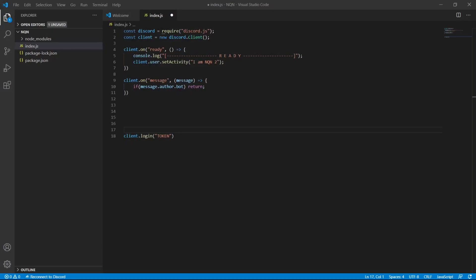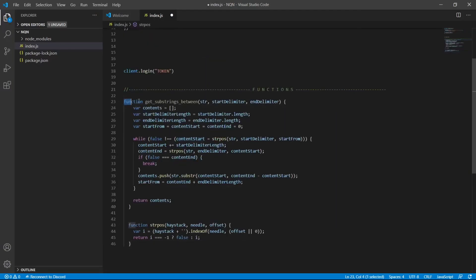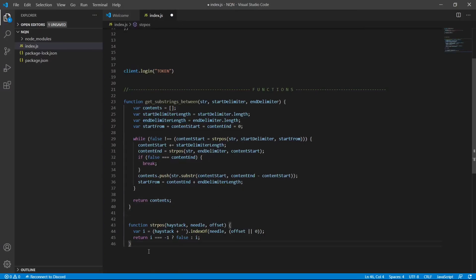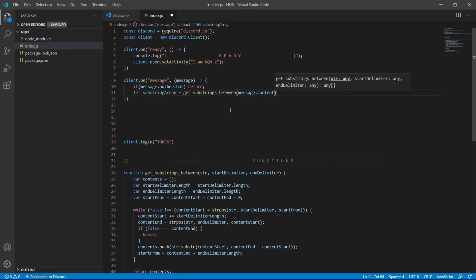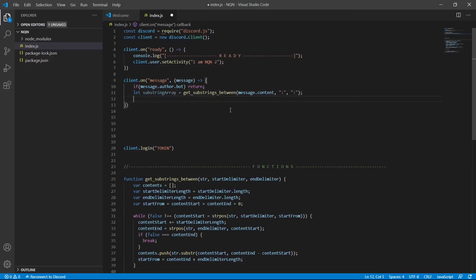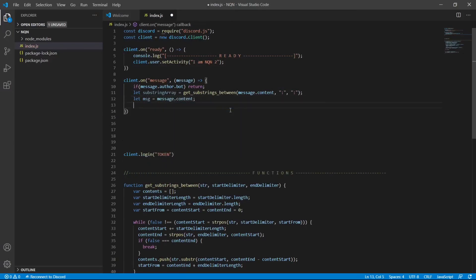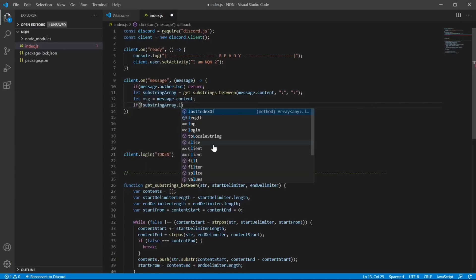I'm going to use a function to get a string between two substrings. I found the function on Stack Overflow, which is very helpful. This is the function to get that string — it's quite tricky but works fine for me, so I'm going to use it.